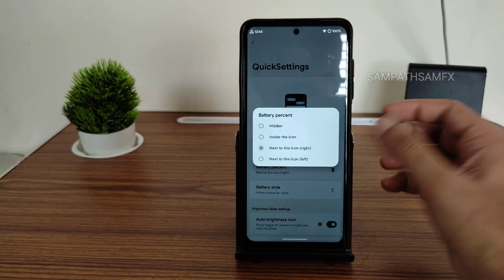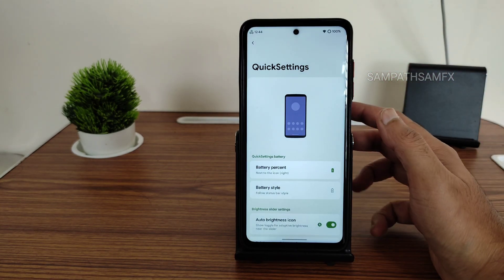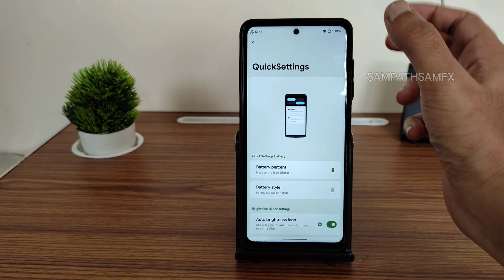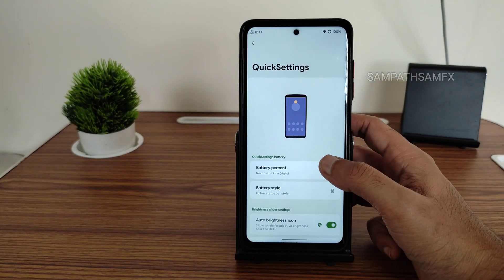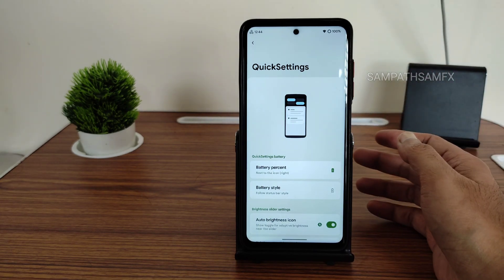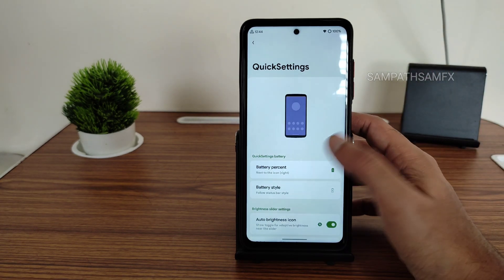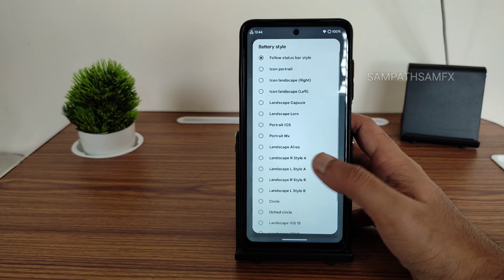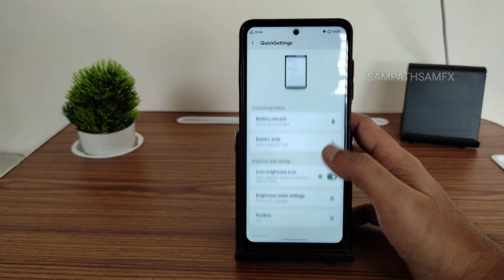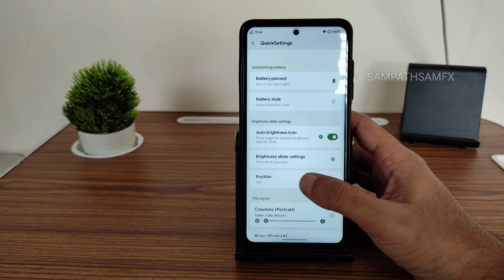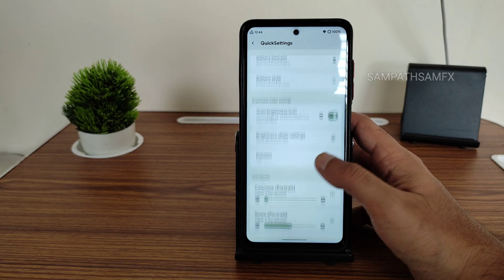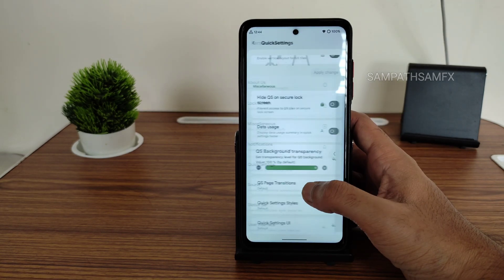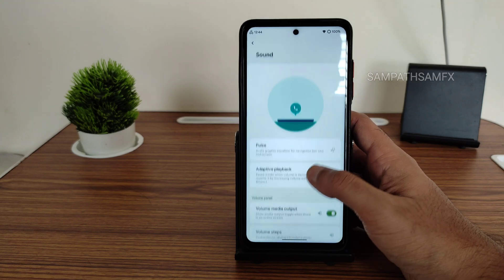There is a little bit of delay in the customization settings area even after restarting, but overall the UI is very smooth. Battery percentage can be selected here, and you can change the battery status style and position them. Battery slider and other settings can also be customized from here.